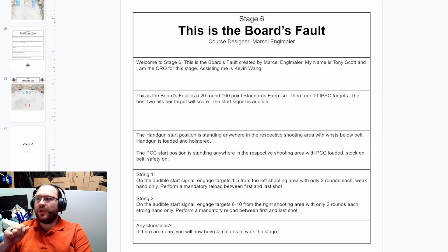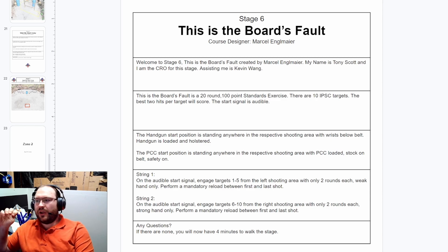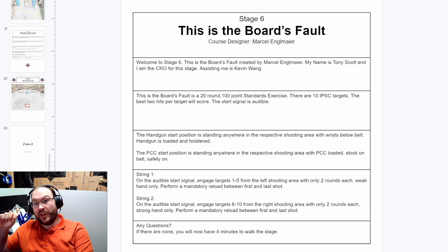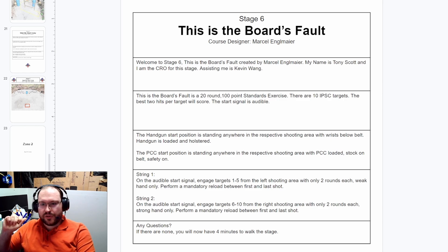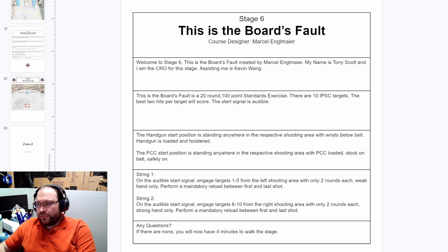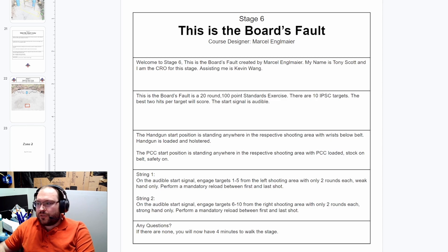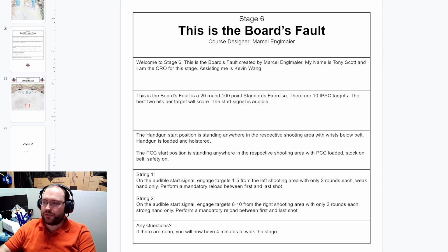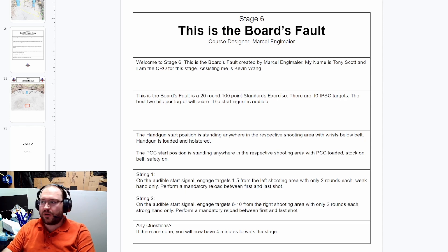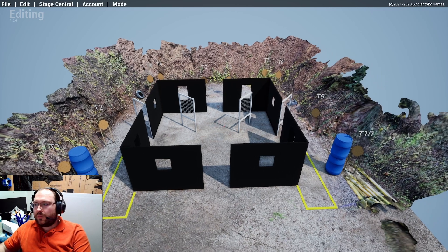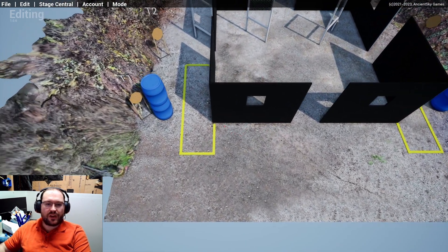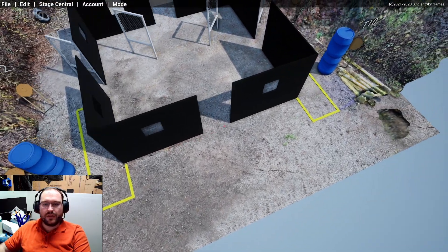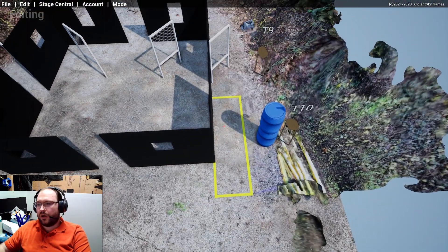This is a 20 round 100 point standards exercise. There are 10 IPSC targets. Best 2 hits per target will score. Start signal is audible. Handgun start position is standing anywhere in the respective shooting area with wrist below belt, handgun loaded and holstered. PCC start position standing anywhere in the respective shooting area, PCC loaded, stock on belt, safety on. Respective shooting areas would be string 1 on the left, string 2 on the right.